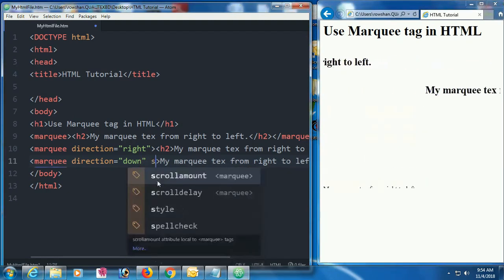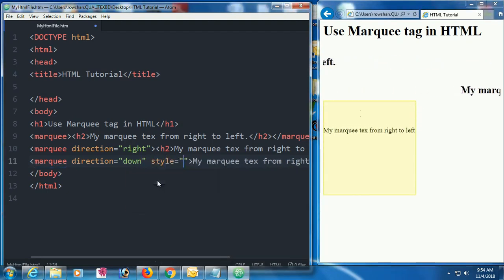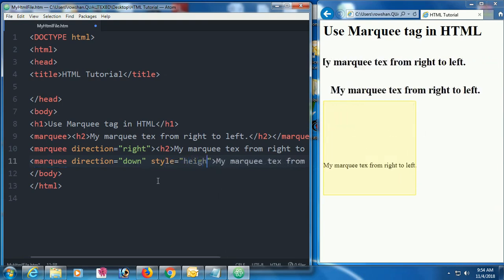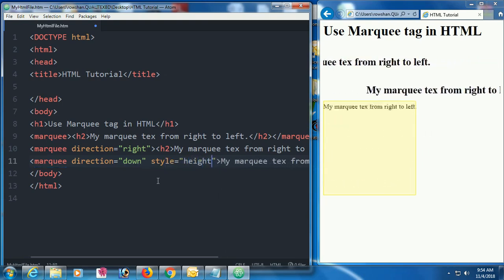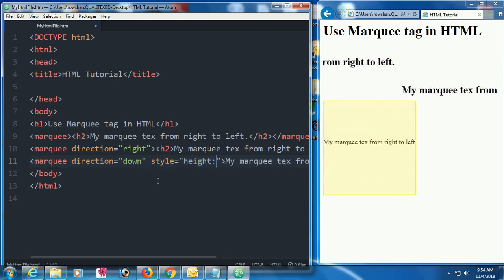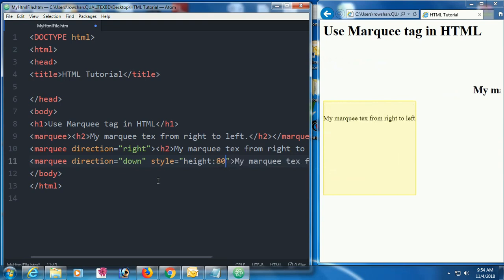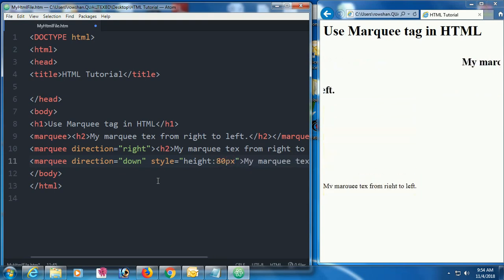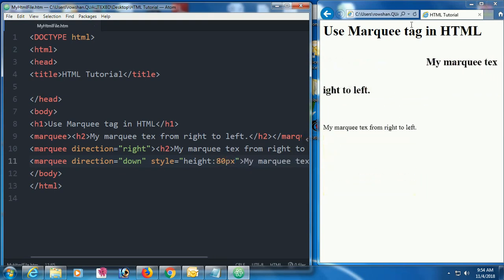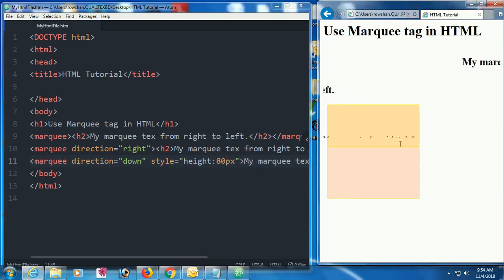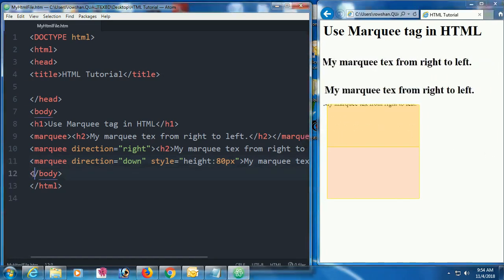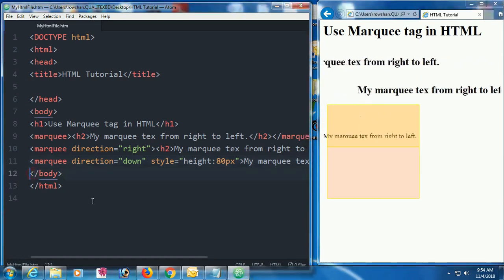You can also change the height of the marquee tag, since it takes up a lot of space. You can set a fixed height of 80 pixels so the marquee scrolls within 80 pixels. I've highlighted this in the browser.